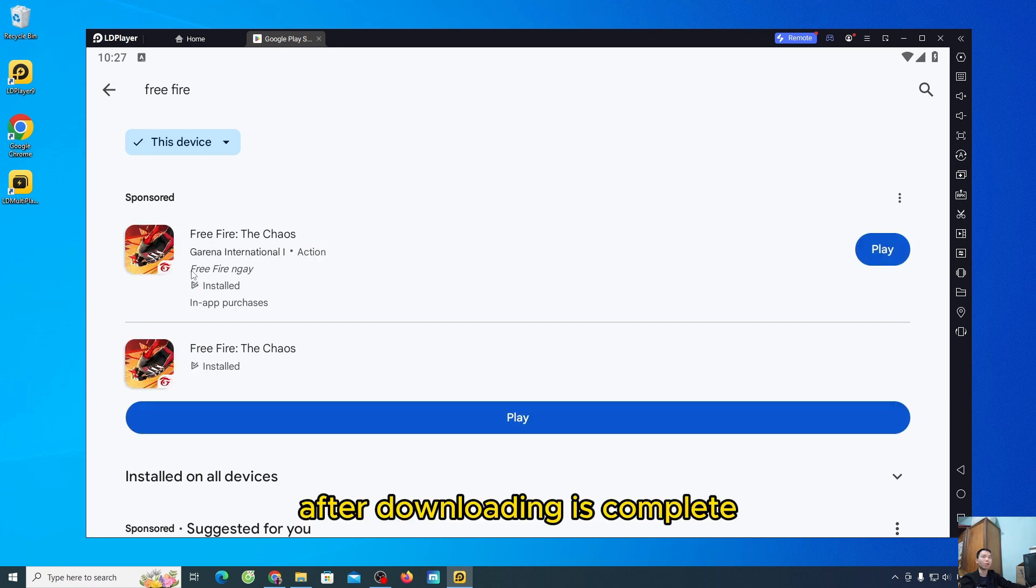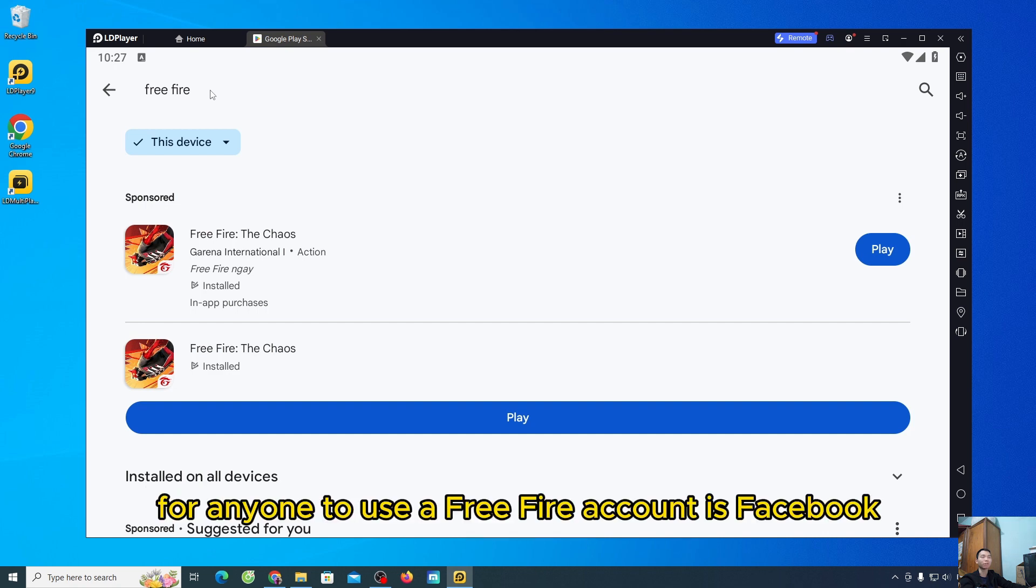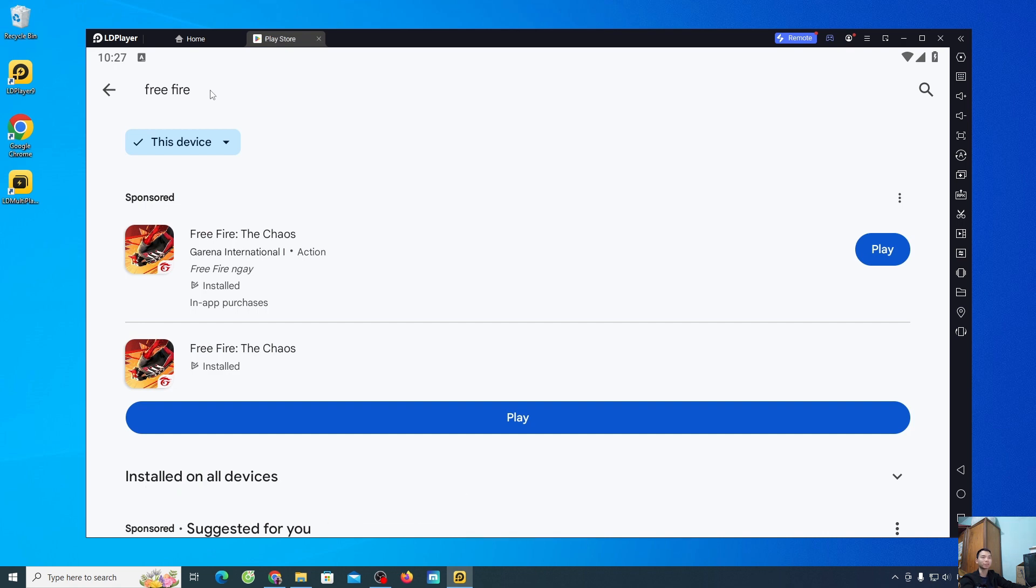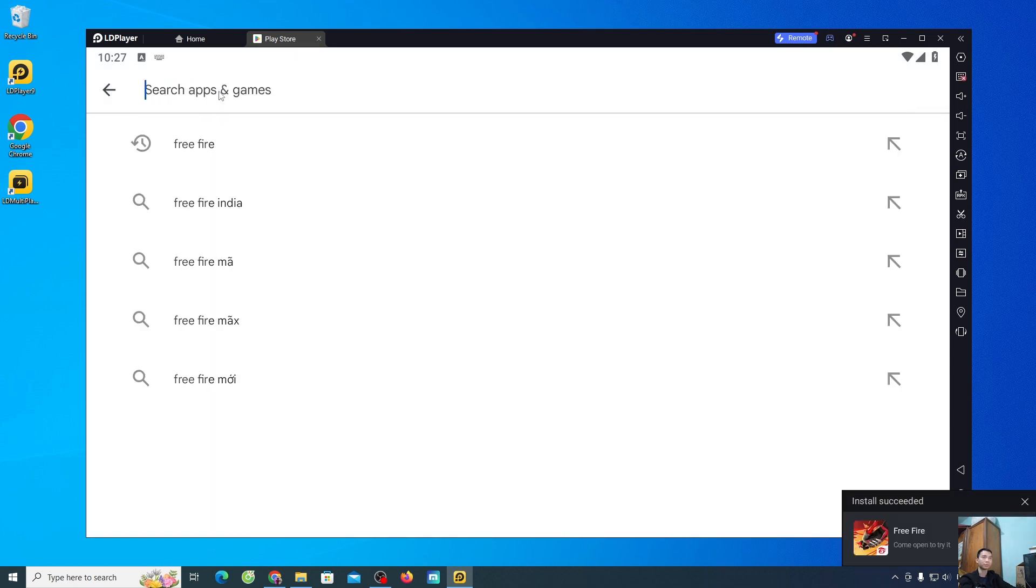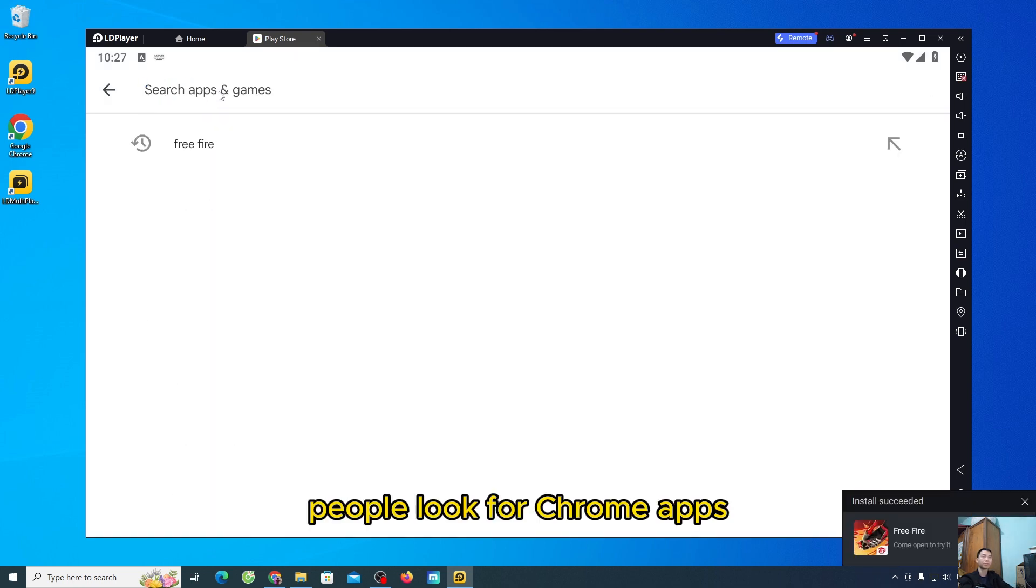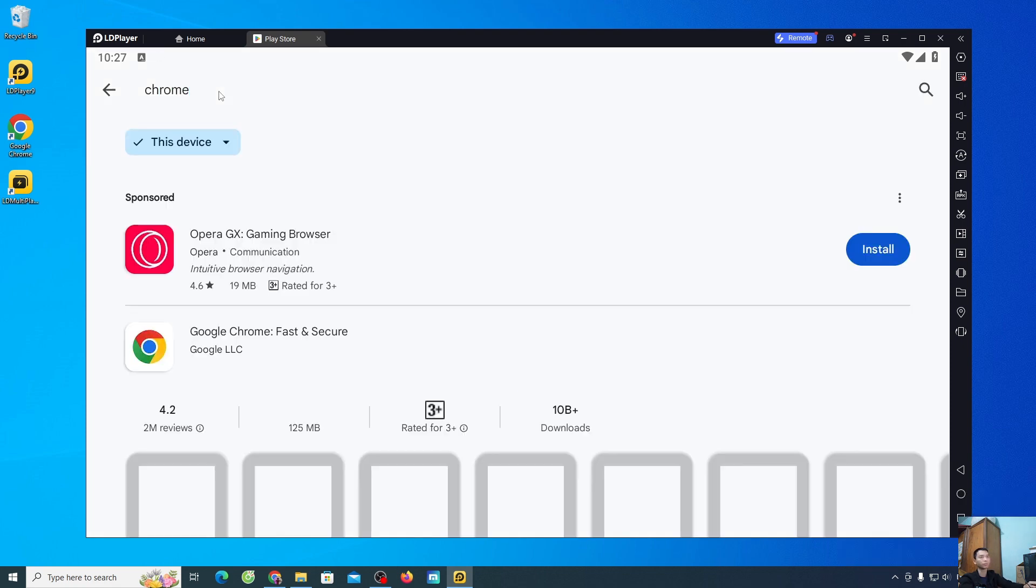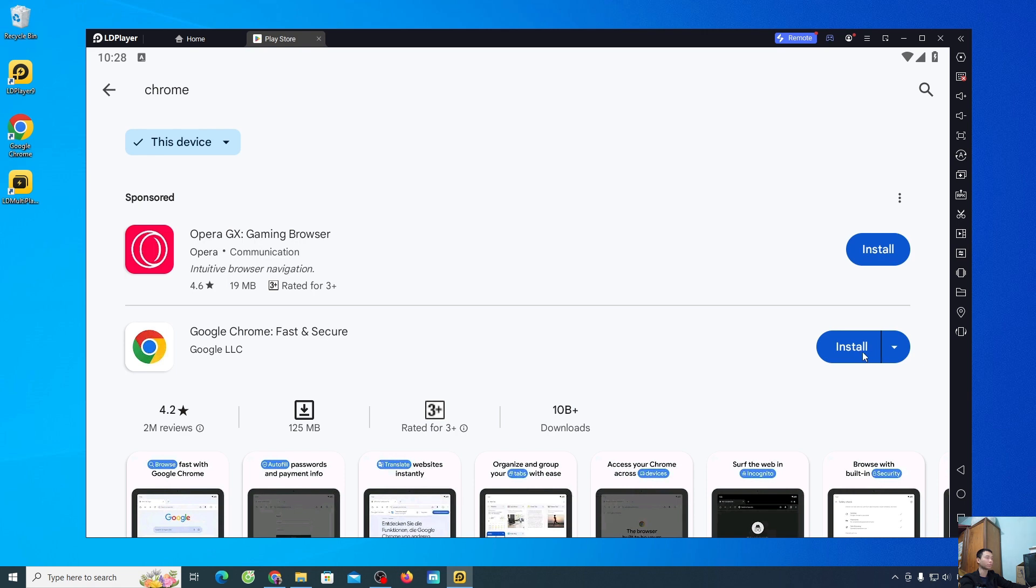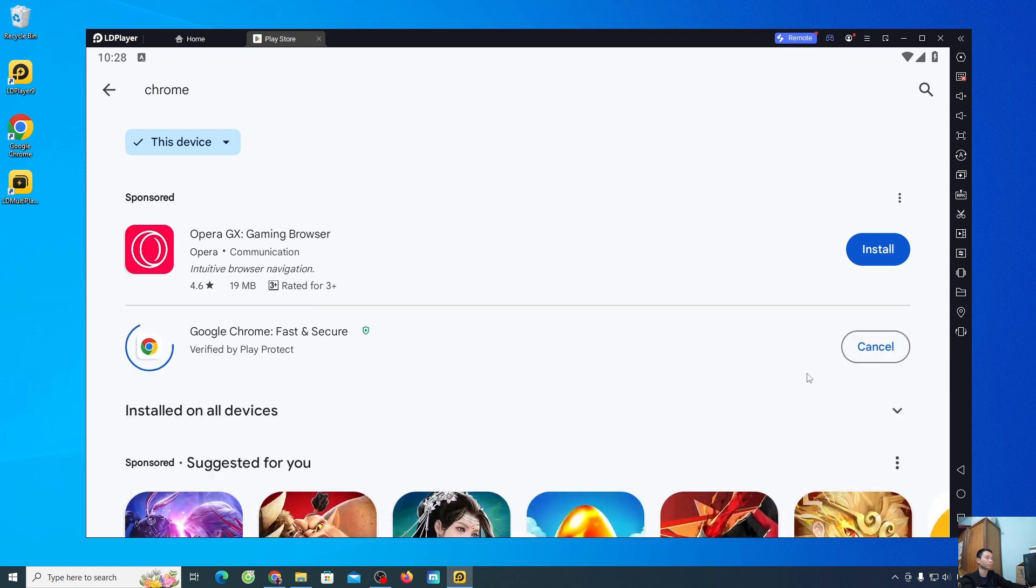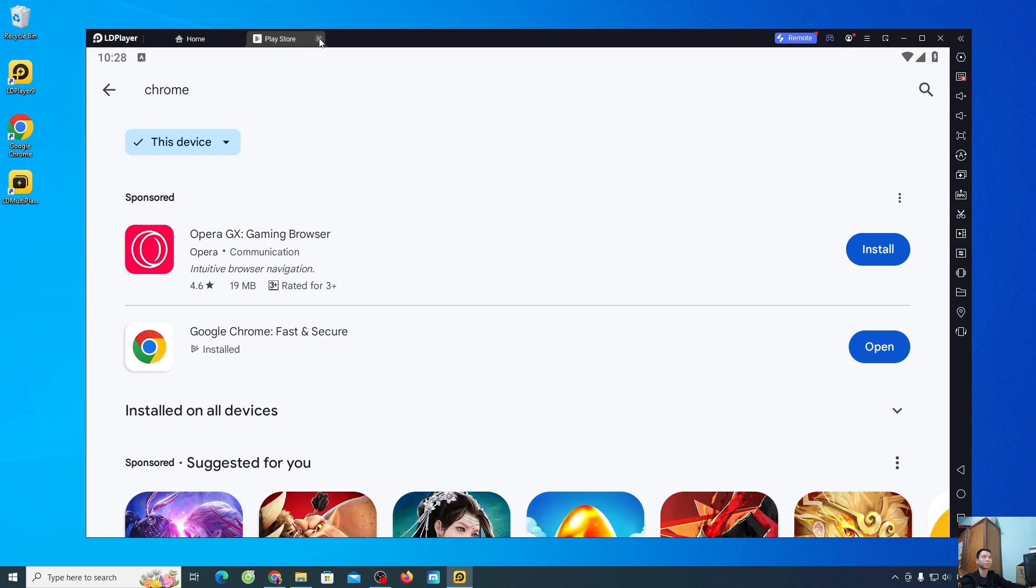After downloading is complete, everyone will download the Chrome application for themselves. For anyone to use a Free Fire account is Facebook, then you can log in. People look for Chrome apps. Select install. After downloading, please close this window.